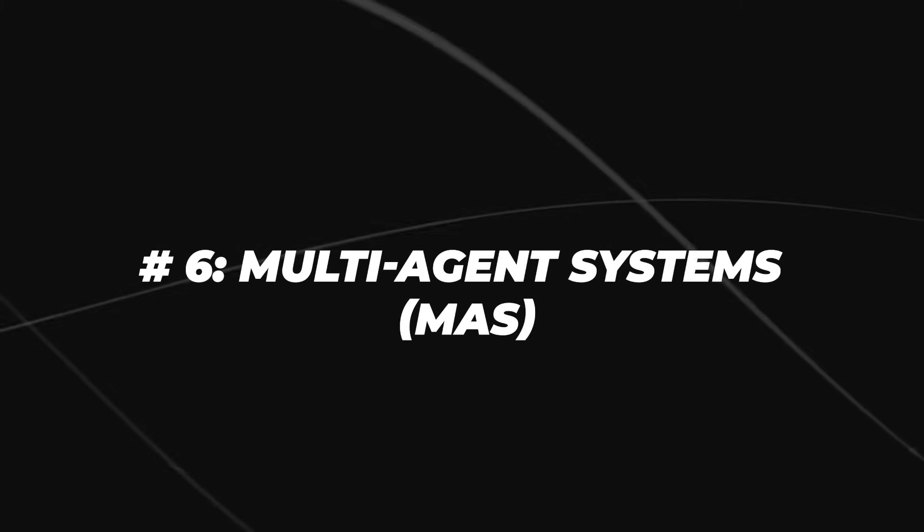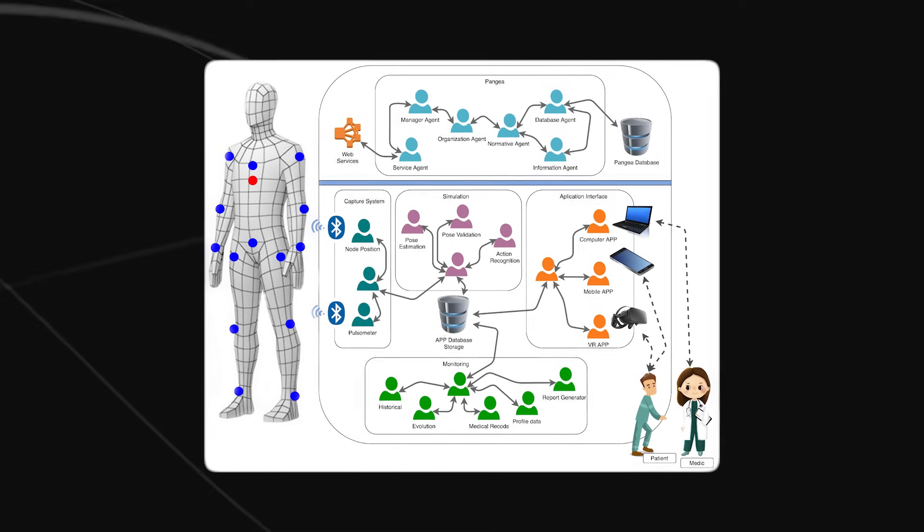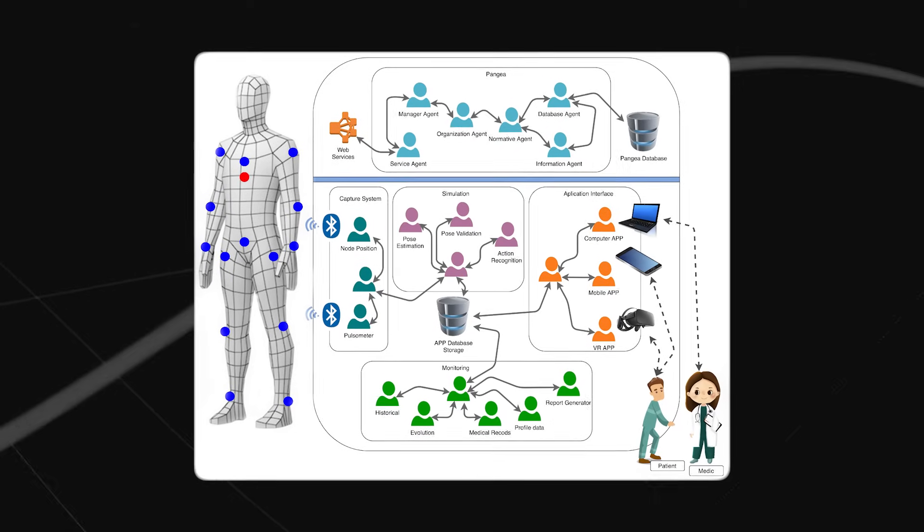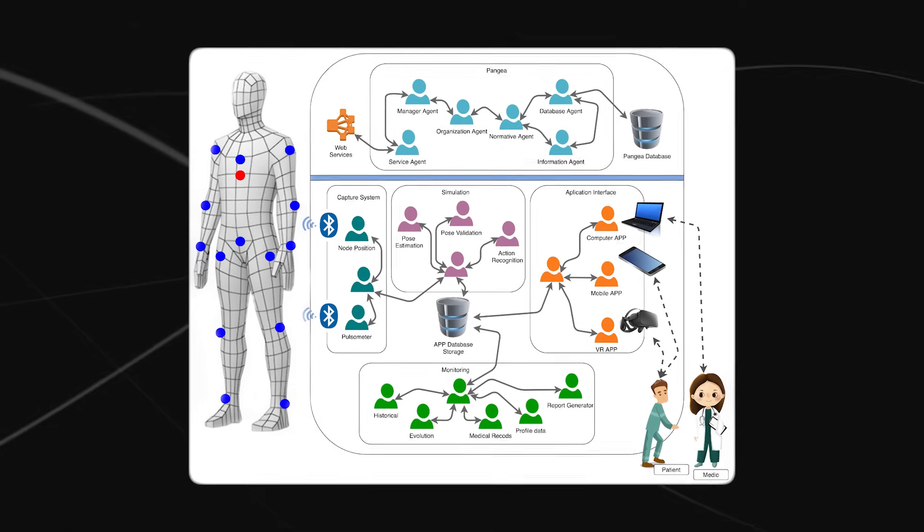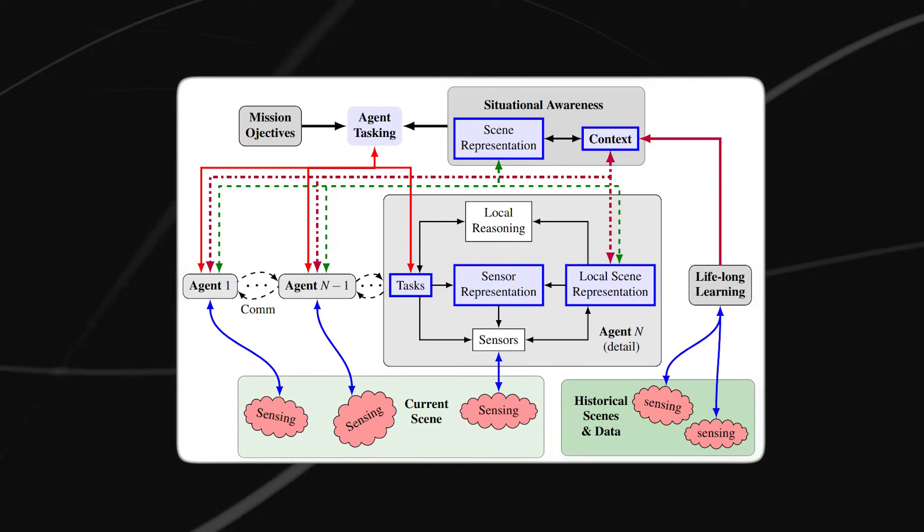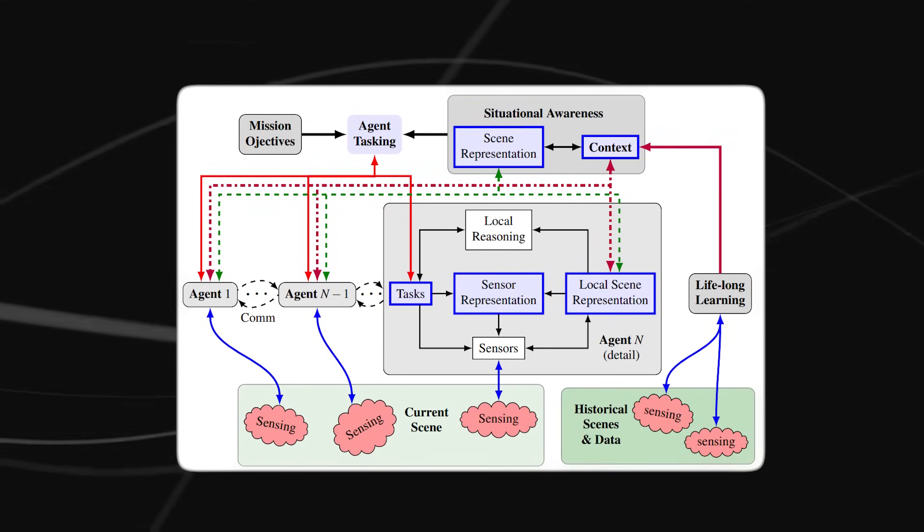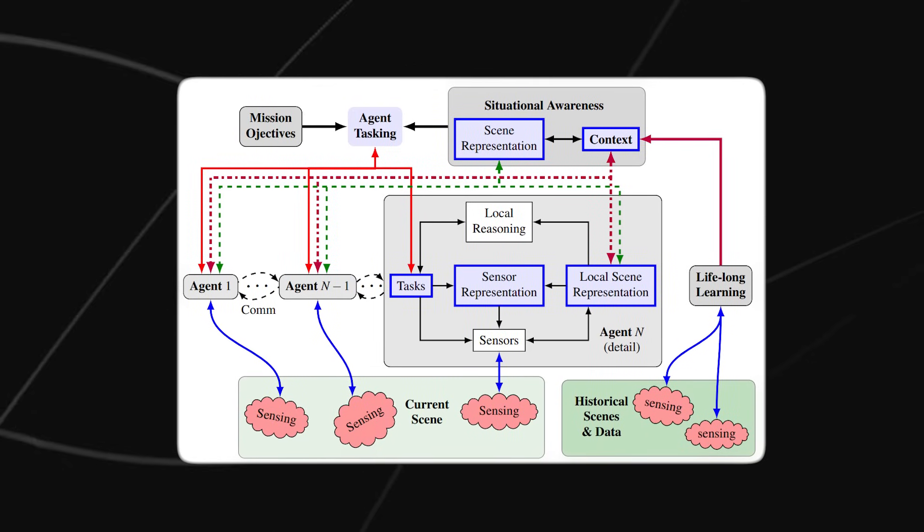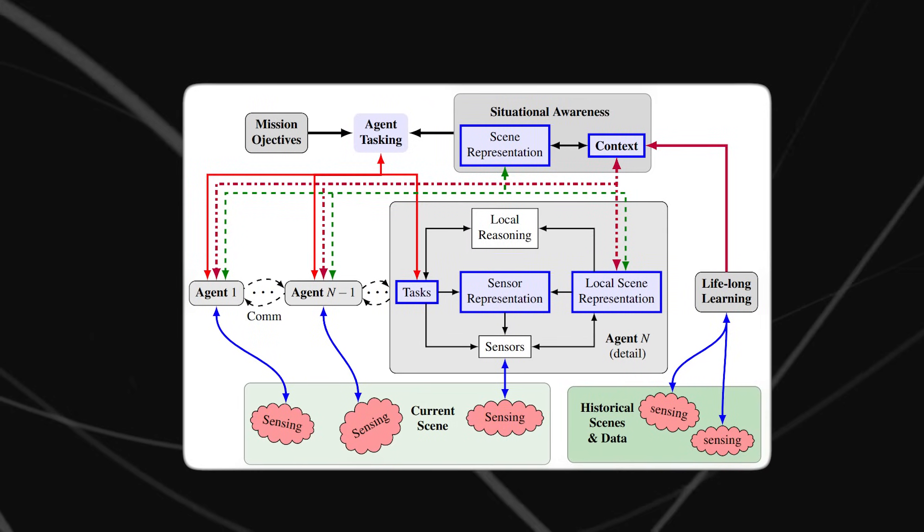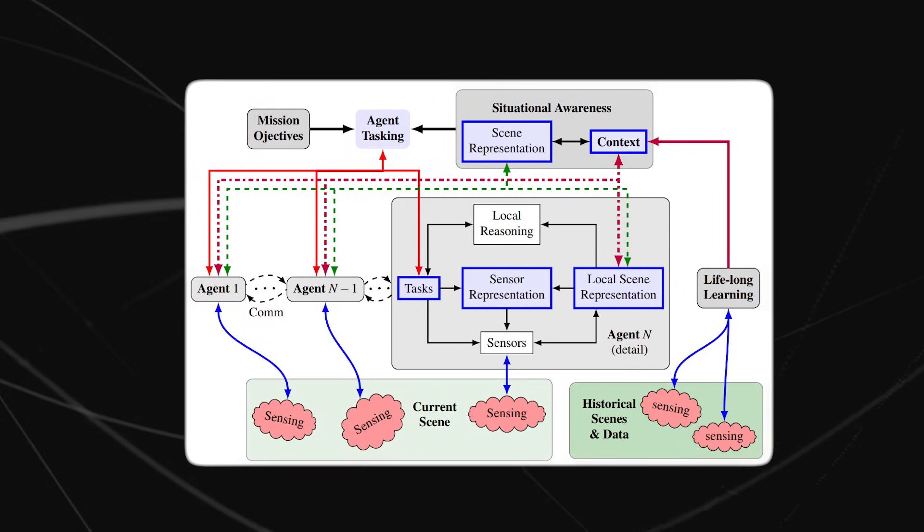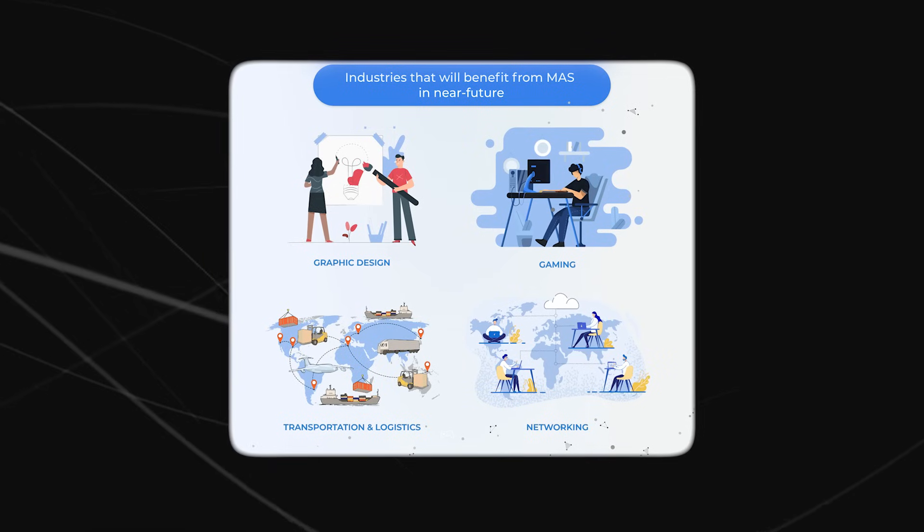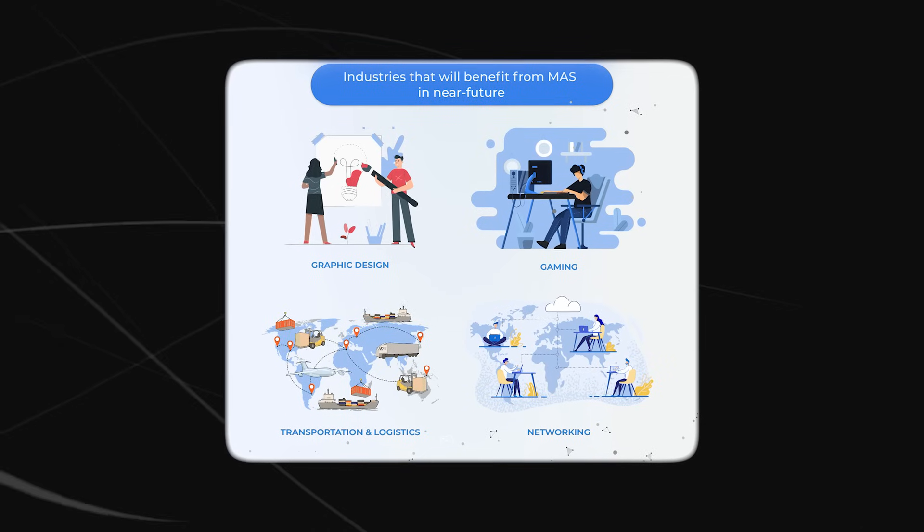Number six, multi-agent systems, MAS. A multi-agent system consists of numerous agents collaborating towards a common goal. These agents possess varying degrees of autonomy and can perceive their environment, make decisions, and act toward achieving the collective goal. Multi-agent system has diverse applications, including transportation systems, robotics, and social networks, aiming to improve efficiency, reduce costs, and enhance flexibility in complex systems.